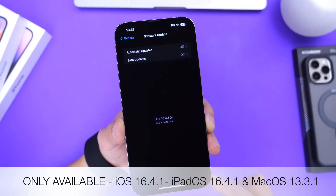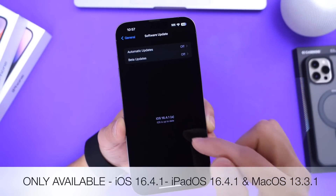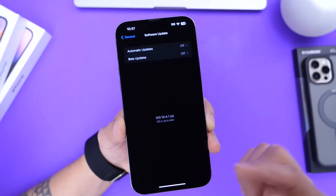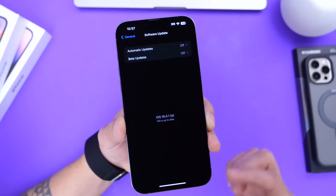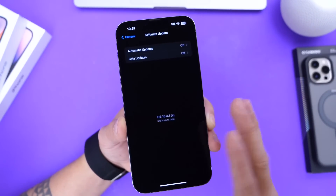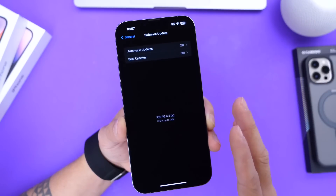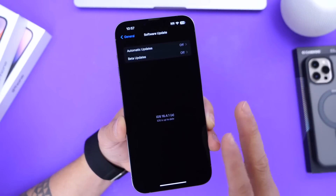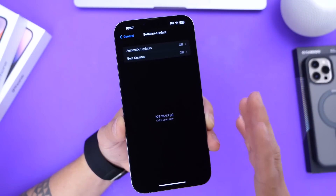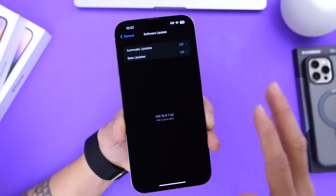If you see the latest security response available here, you want to click to install. It's going to be a small file, anywhere from 70 to 95 to 100 megabytes.